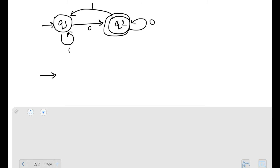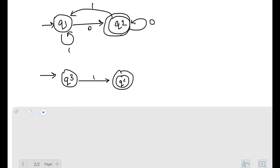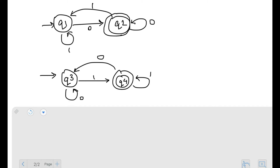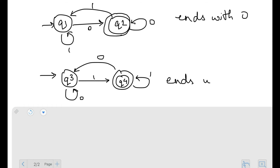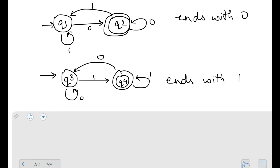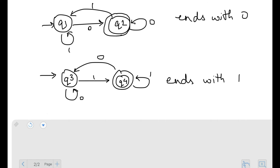For accepting strings ending with one, I have Q3 as start state, Q4 as final state. On one from Q3 it goes to Q4; Q4 loops to itself on one, Q4 comes back to Q3 on zero, and Q3 retains state on zero. So this DFA accepts strings ending with one. If I want to take the union of these two languages, I get strings that end with either zero or one — that's almost all strings, but it will not contain epsilon.